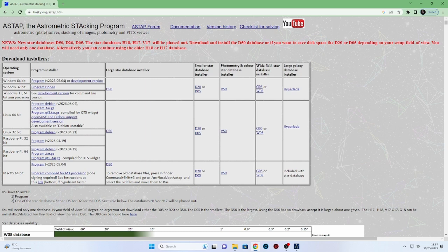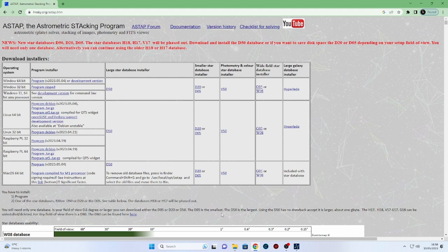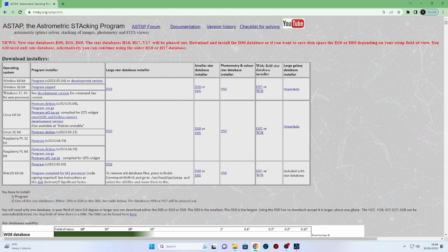So it's the same one of the star bases of D50 or D20 or D05. See table below. The database is H18 and 17 which is what I used before will be phased out. Right. So we want to use these. I will use the biggest one which I do believe is D50. So it's best to have the one that's got the most information because it's going to be better at solving for you because it's going to have more details and more data.